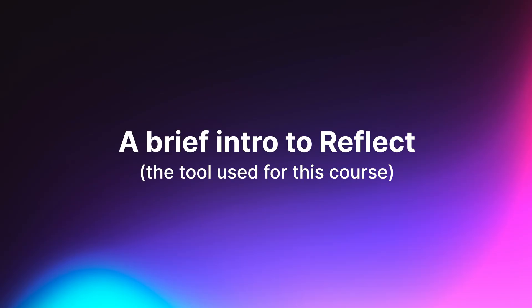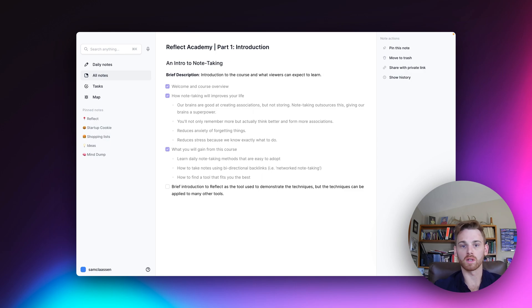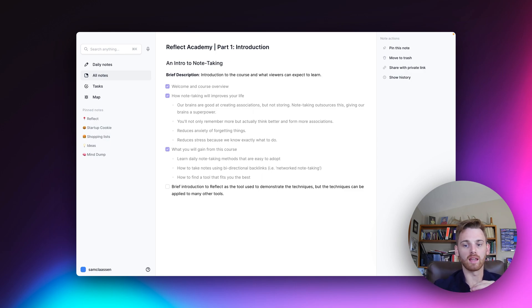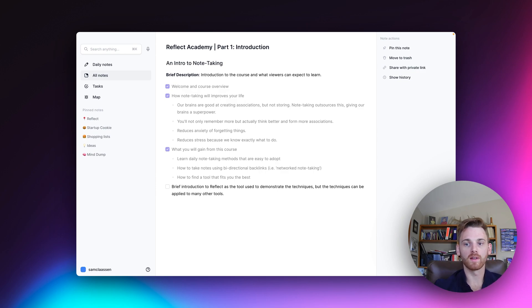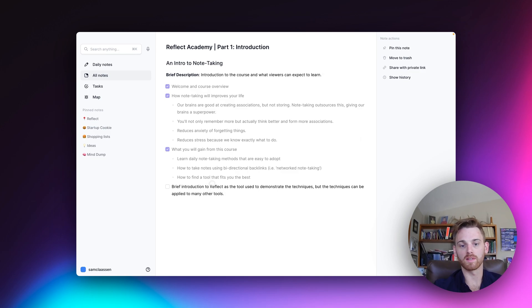And finally, I do want to give just a brief introduction to Reflect as the tool here, since I will be using it. Reflect is, of course, a network note-taking tool. And I'll be diving into all of this in depth, but just to give you kind of a brief show of what that is, let's take this last sentence here that I'm talking about, which is the brief introduction to Reflect.